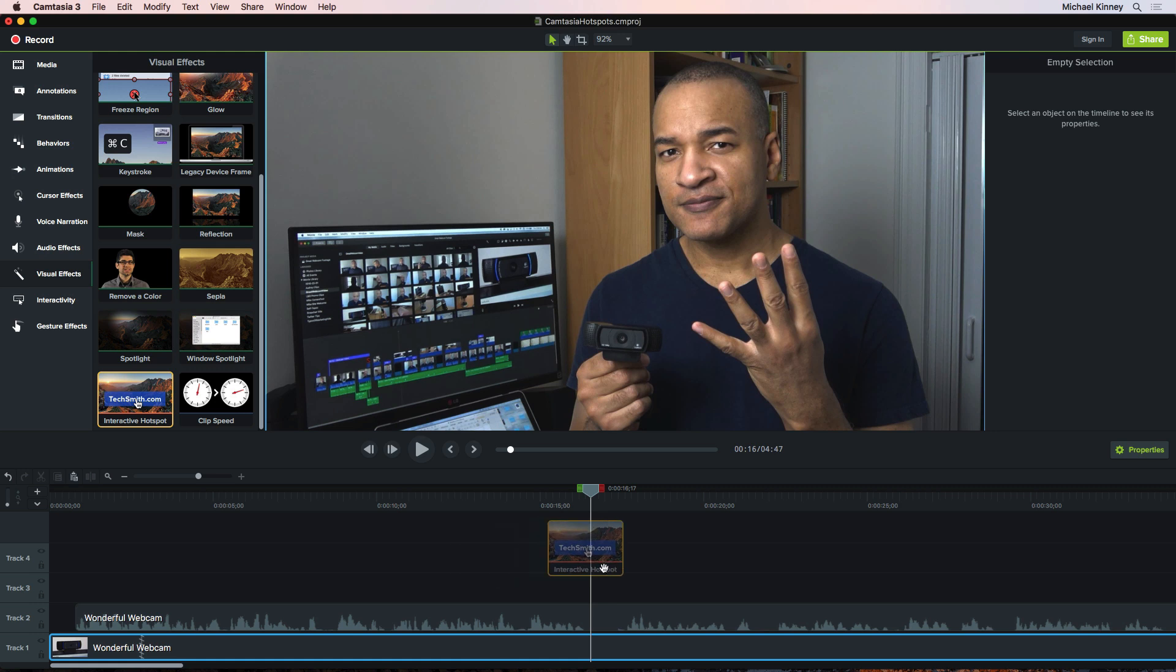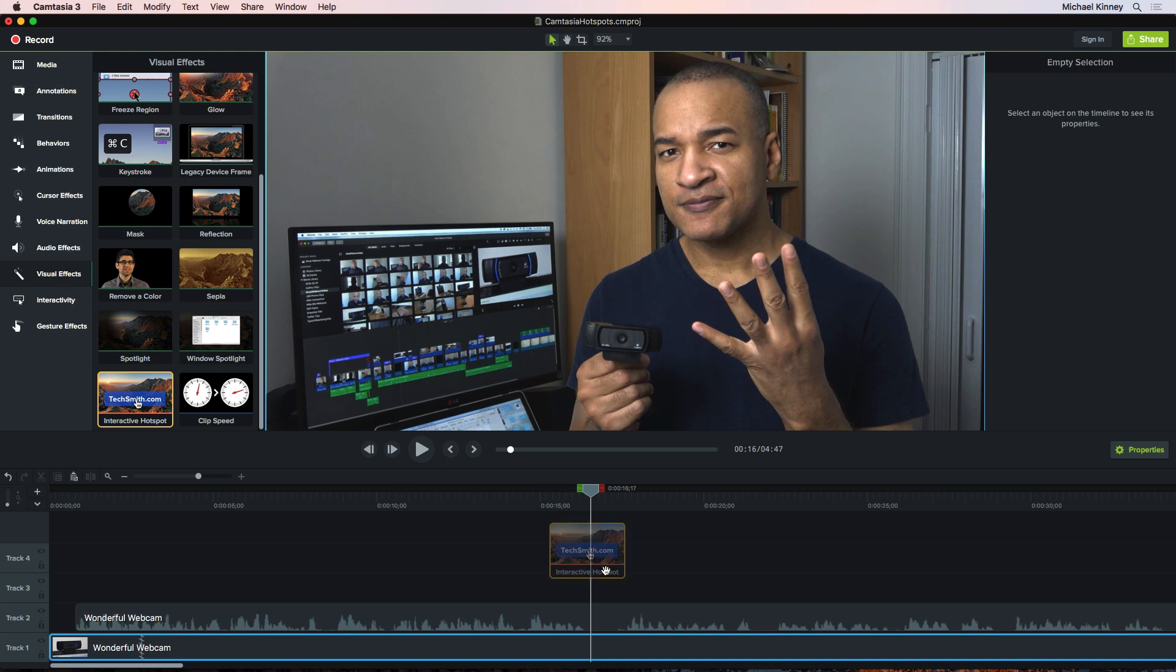To make a Hotspot work, you need to add it to another object. You can add Hotspots to pretty much any type of media object in your project. A shape, a piece of text, an image, even a video clip. This will make more sense if I show it to you.